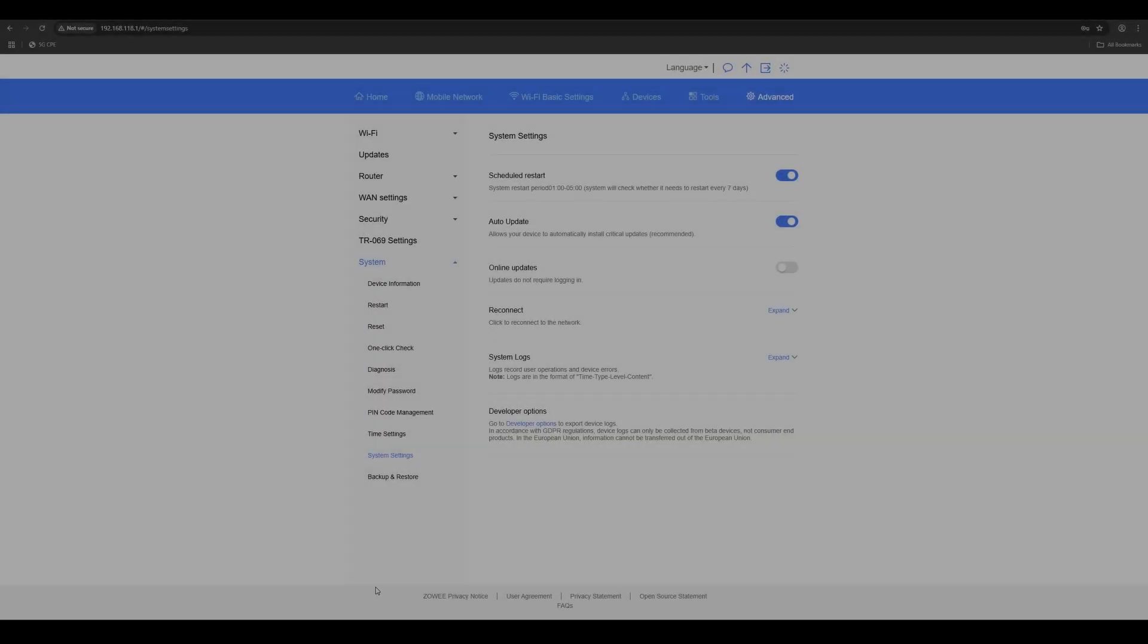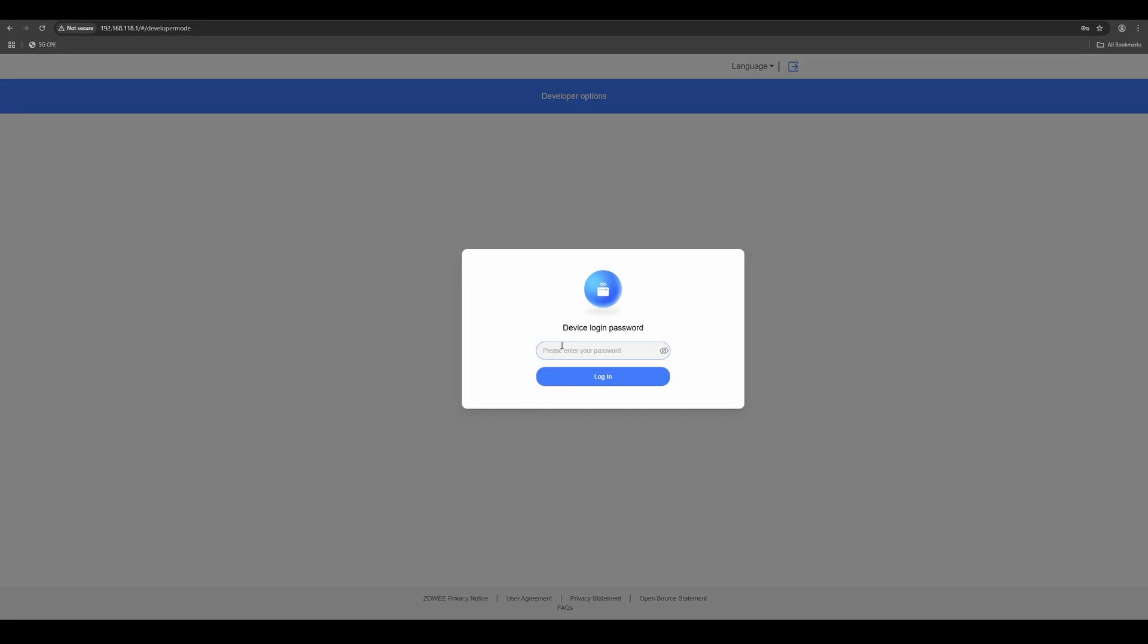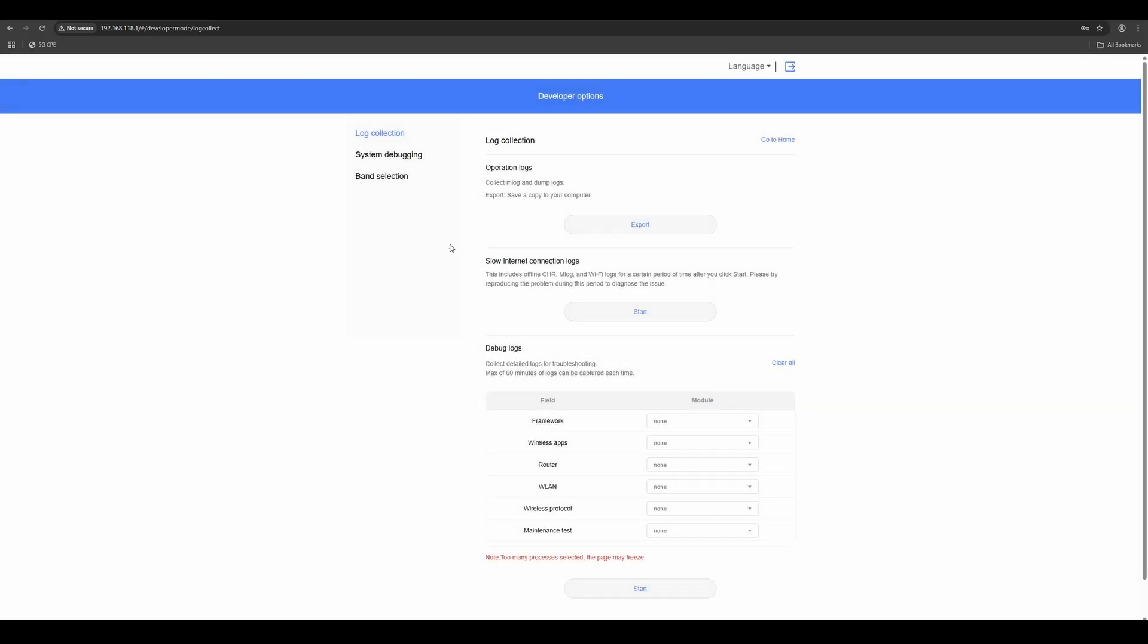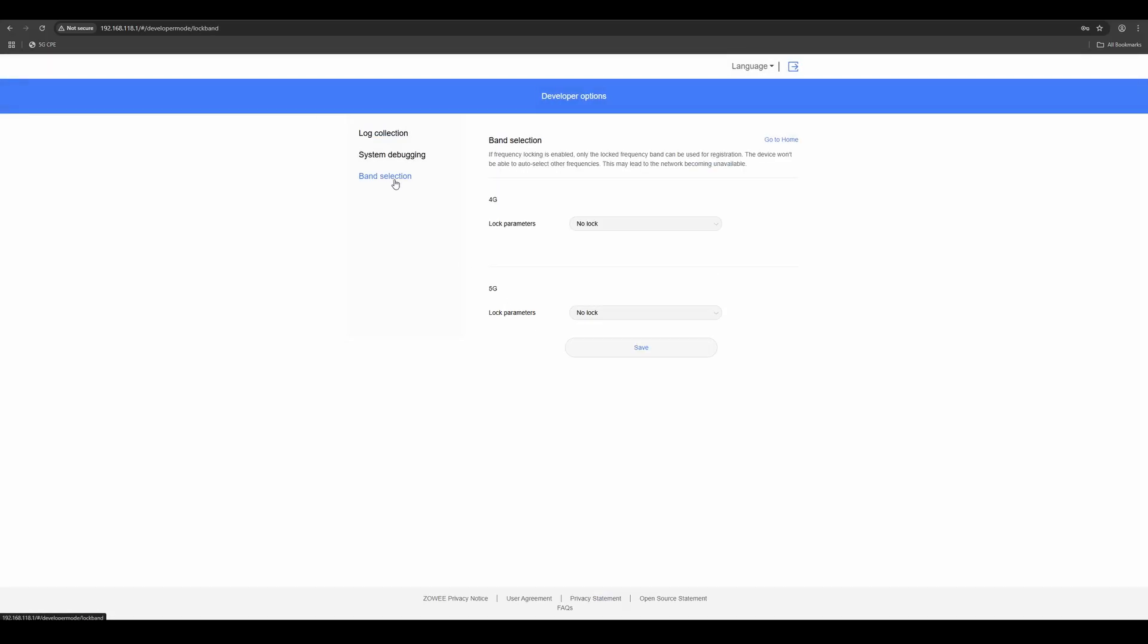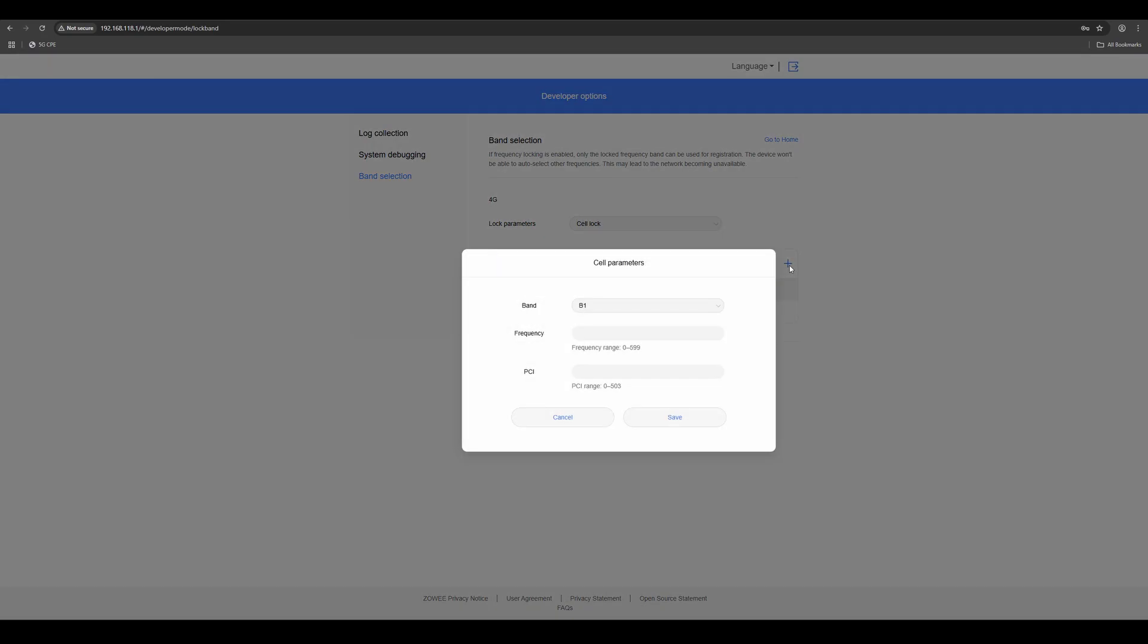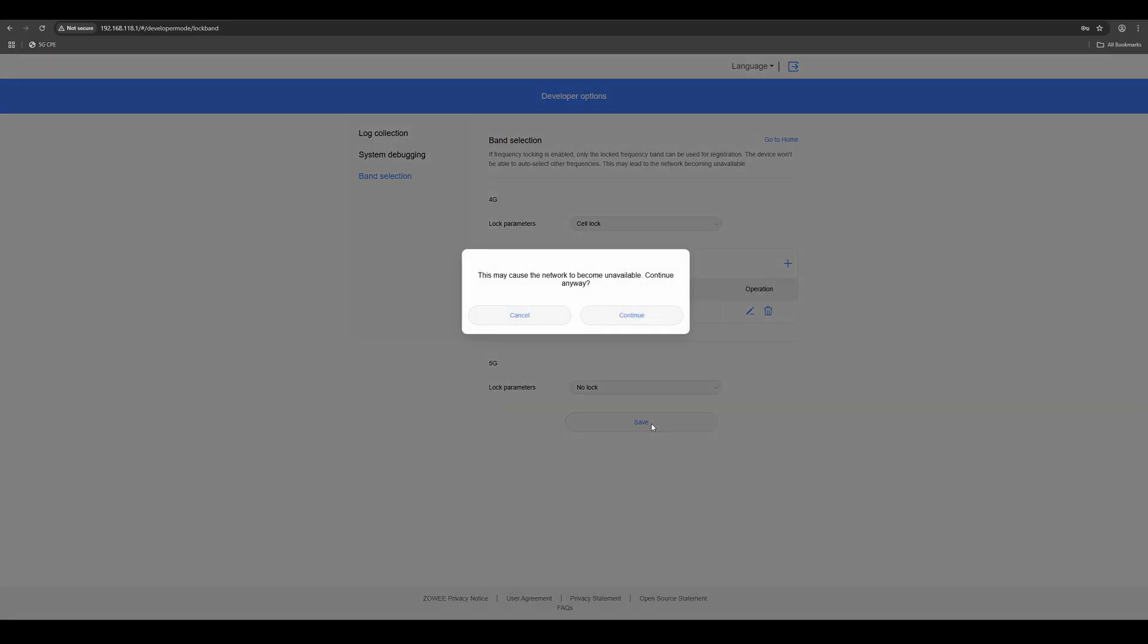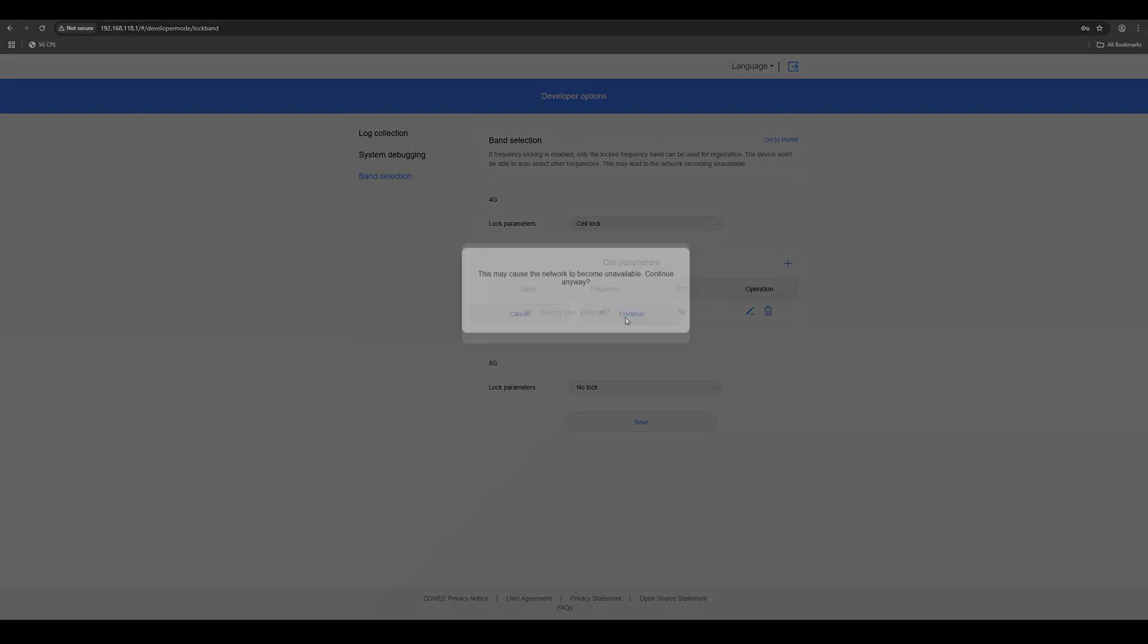Now we're going to lock the modem to this more optimal Band 1 cell. To do this, we'll use the developer settings available in the admin interface along with manual band locking. We'll enter the exact PCI and EARFCN values to target the specific cell we want to connect to. Once we confirm the settings, the modem will reconnect to the mobile network using the newly selected band and cell.